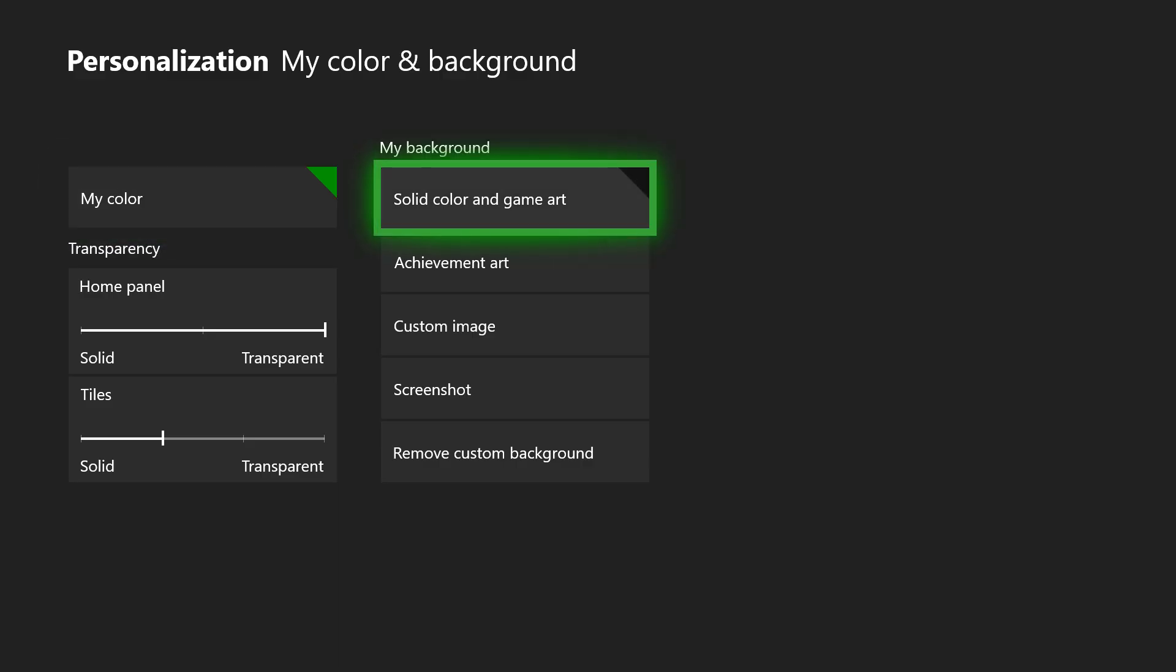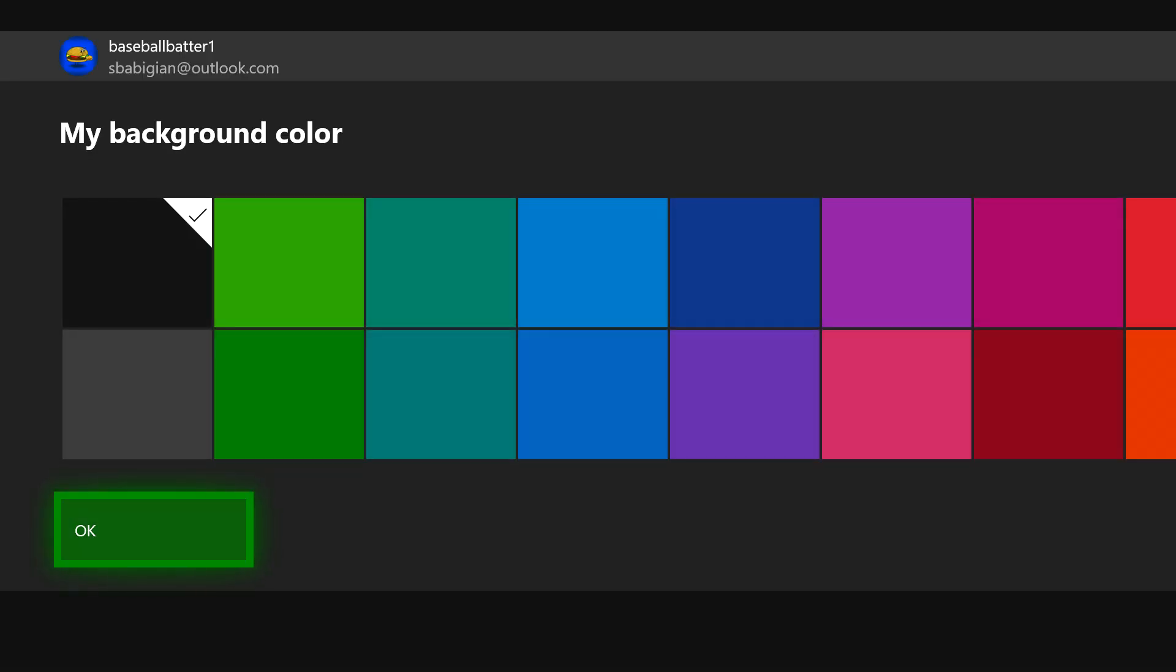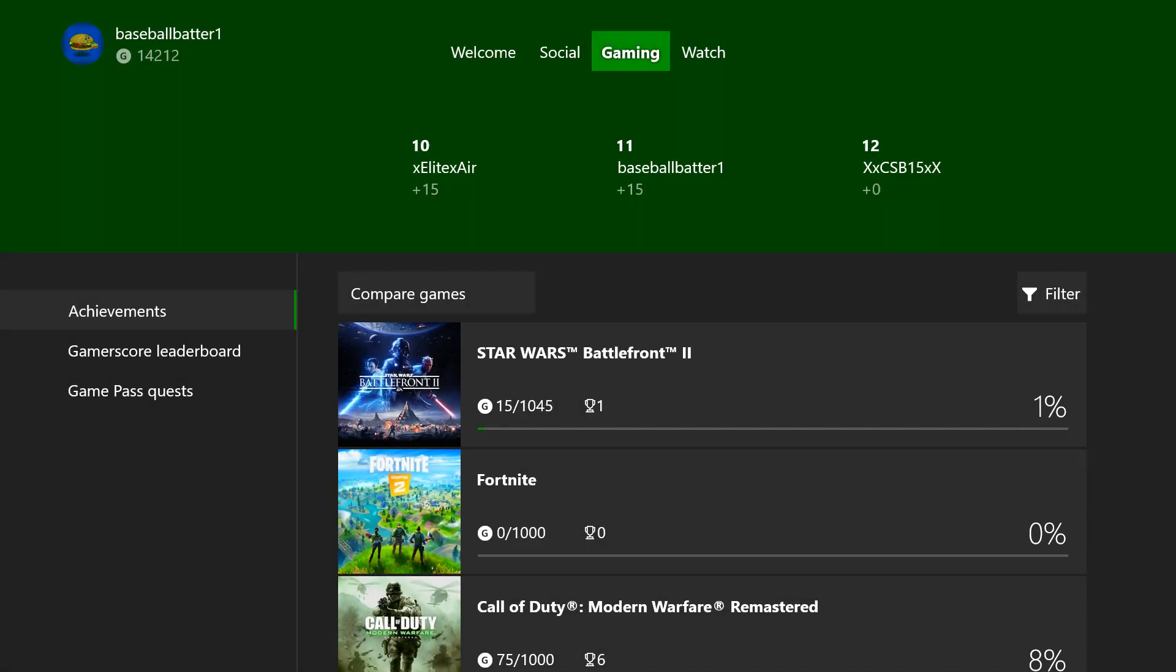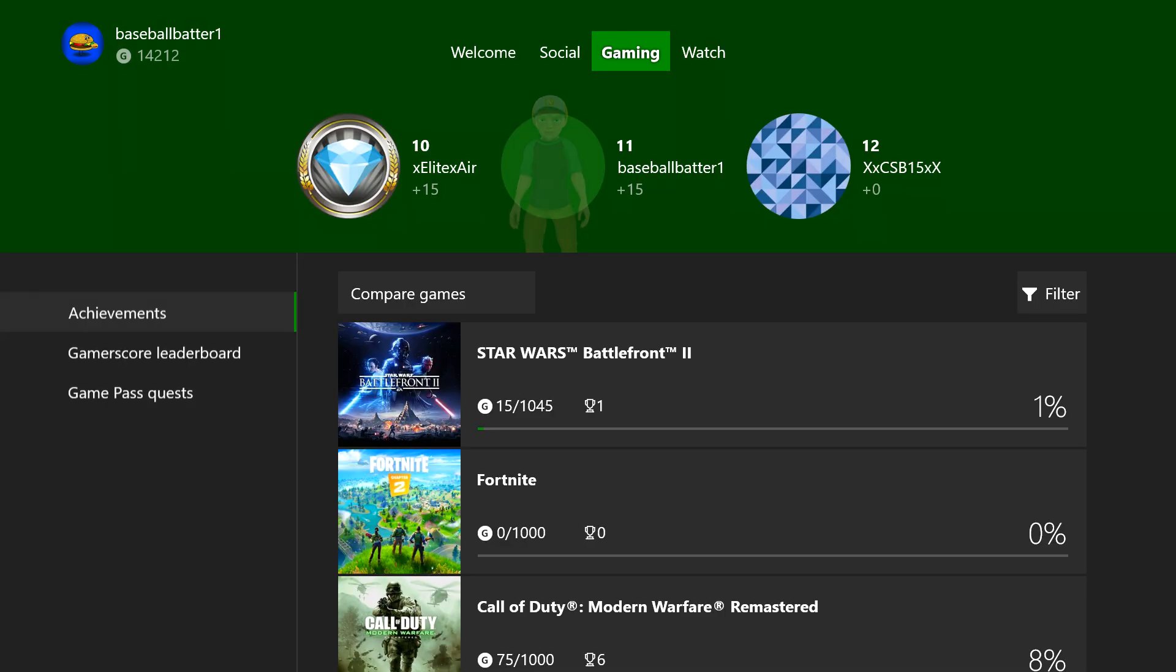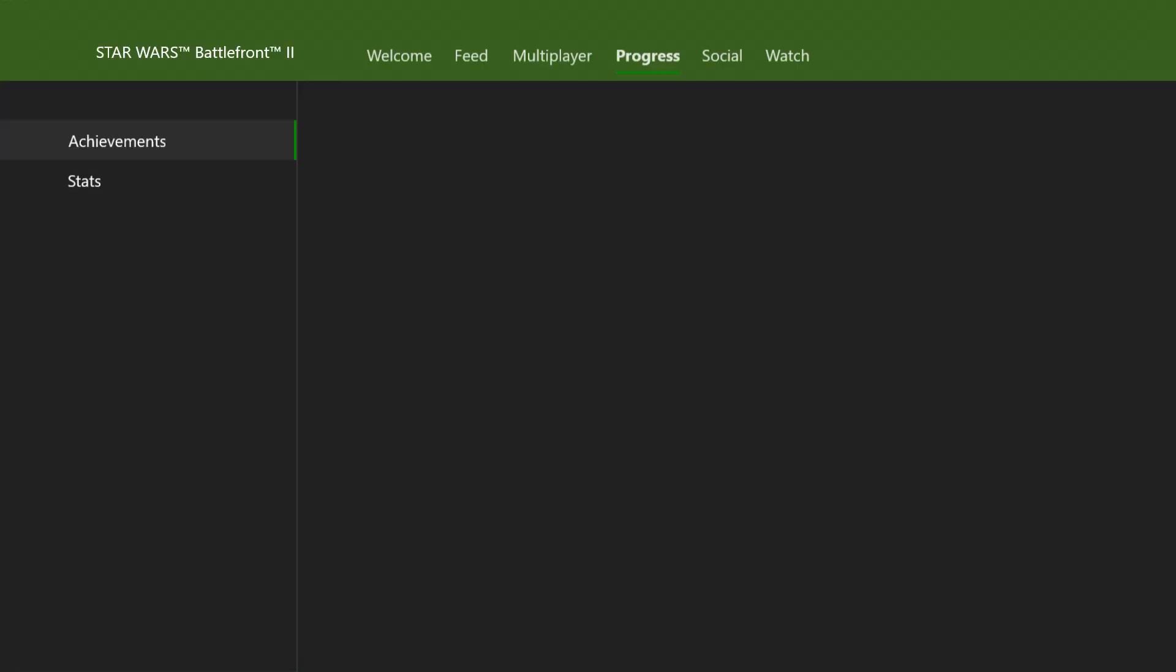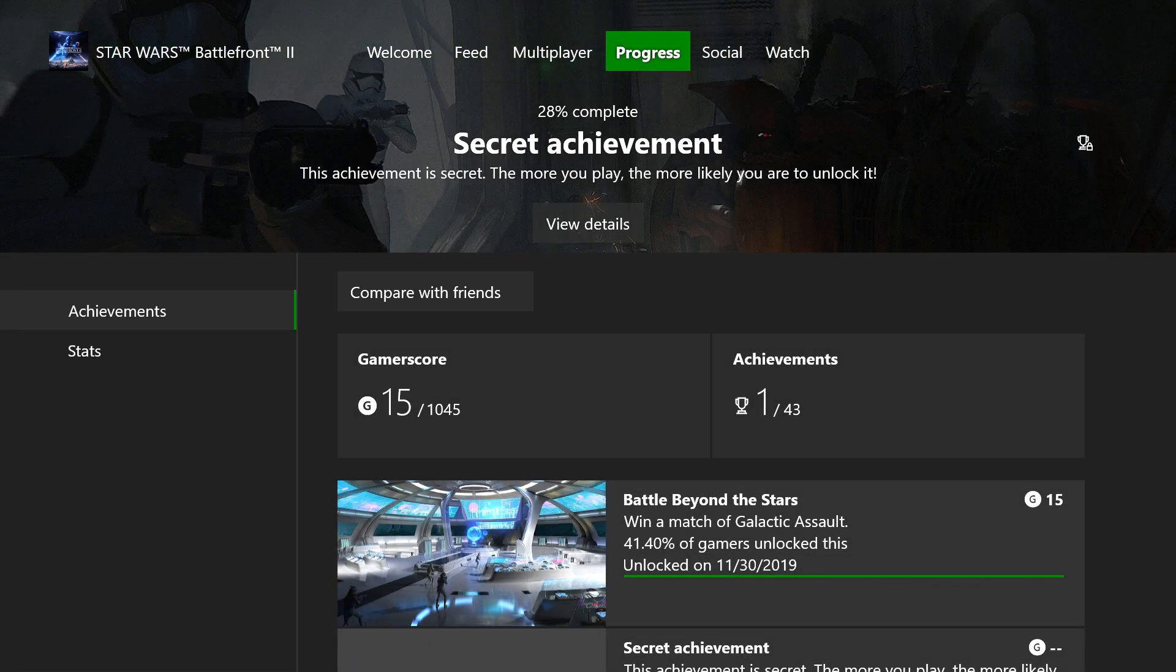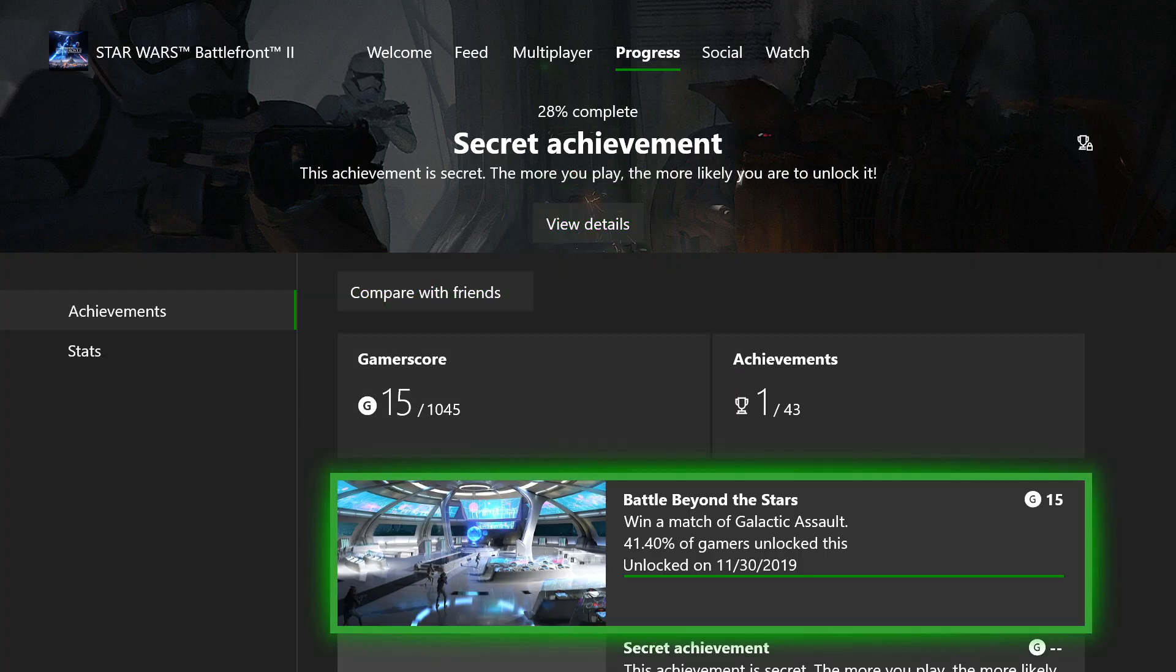But from here you can also change the color with your game art. Achievement art, this is where you can get a lot of cool custom backgrounds and whatnot. So if I were to go into Star Wars, as you can see here, you get some of these cool pictures just for playing the game.